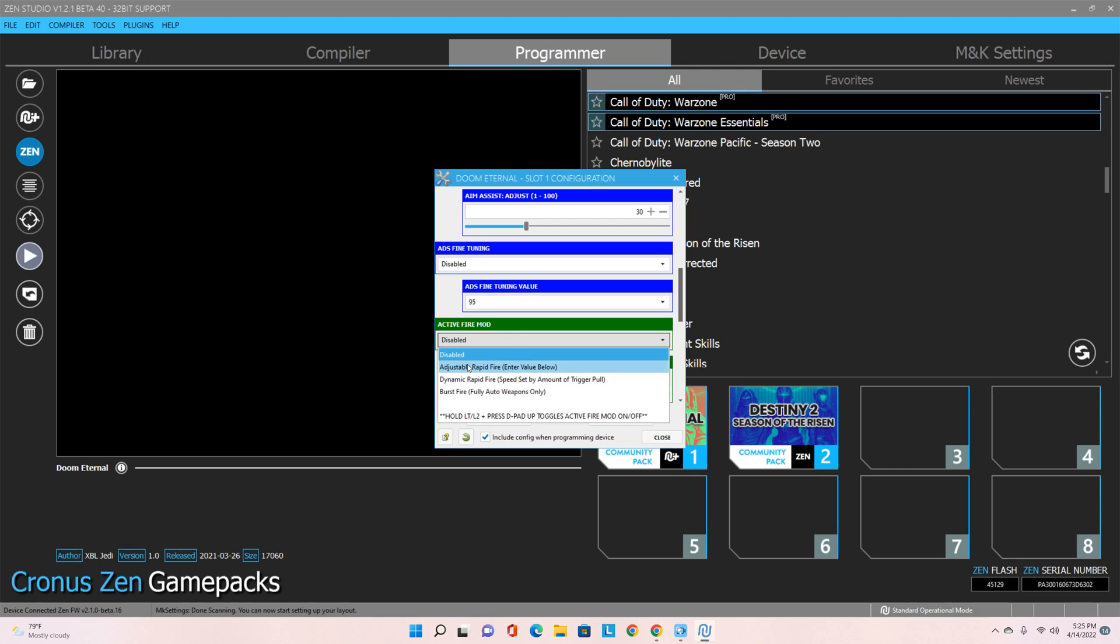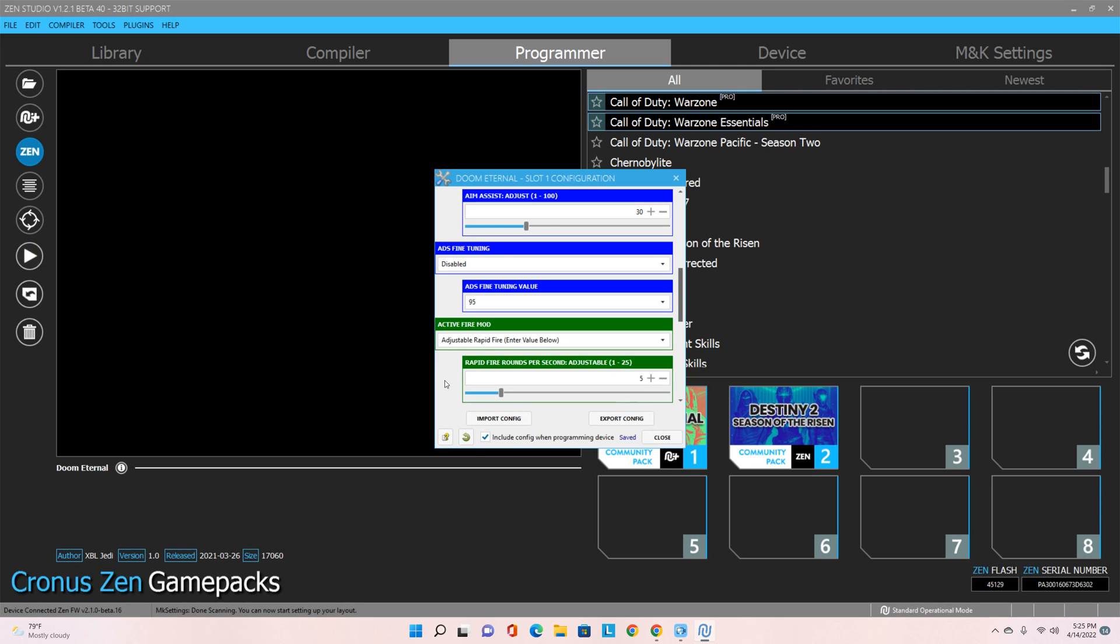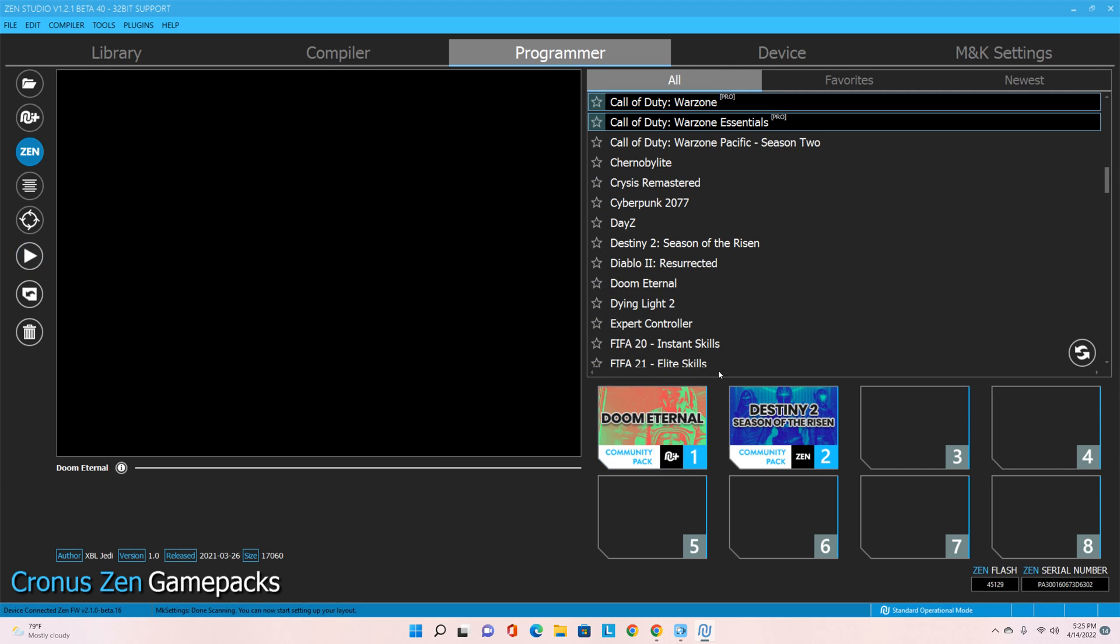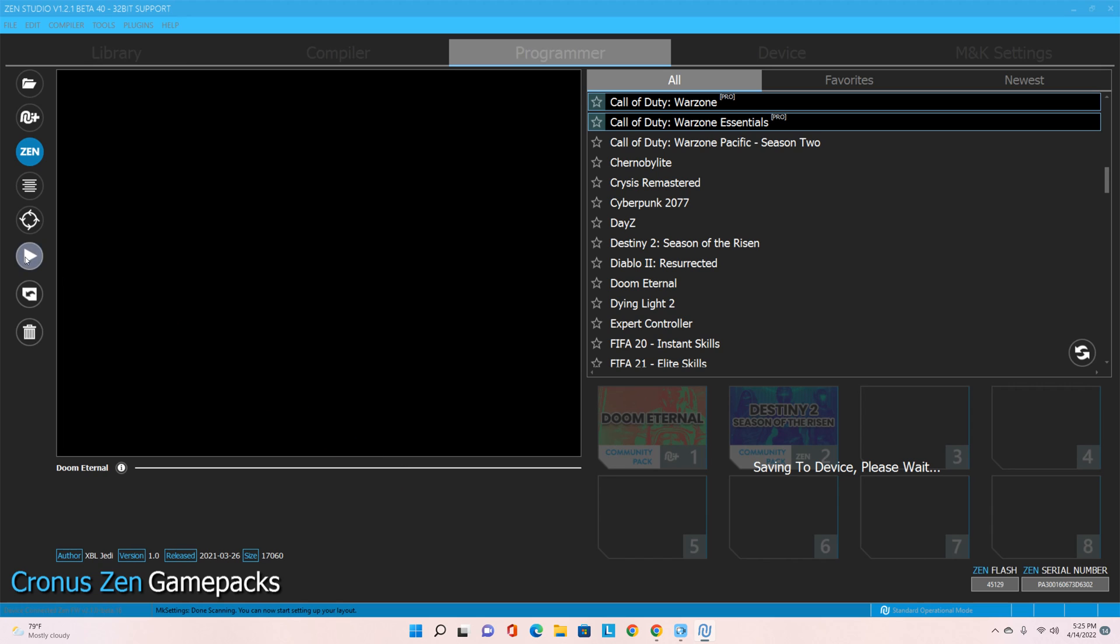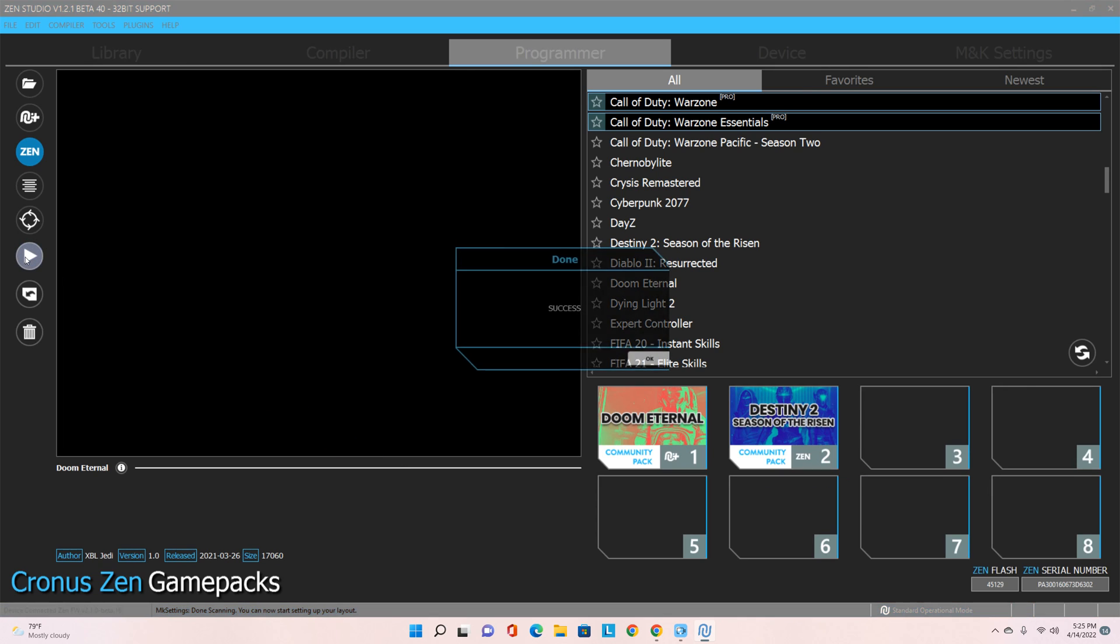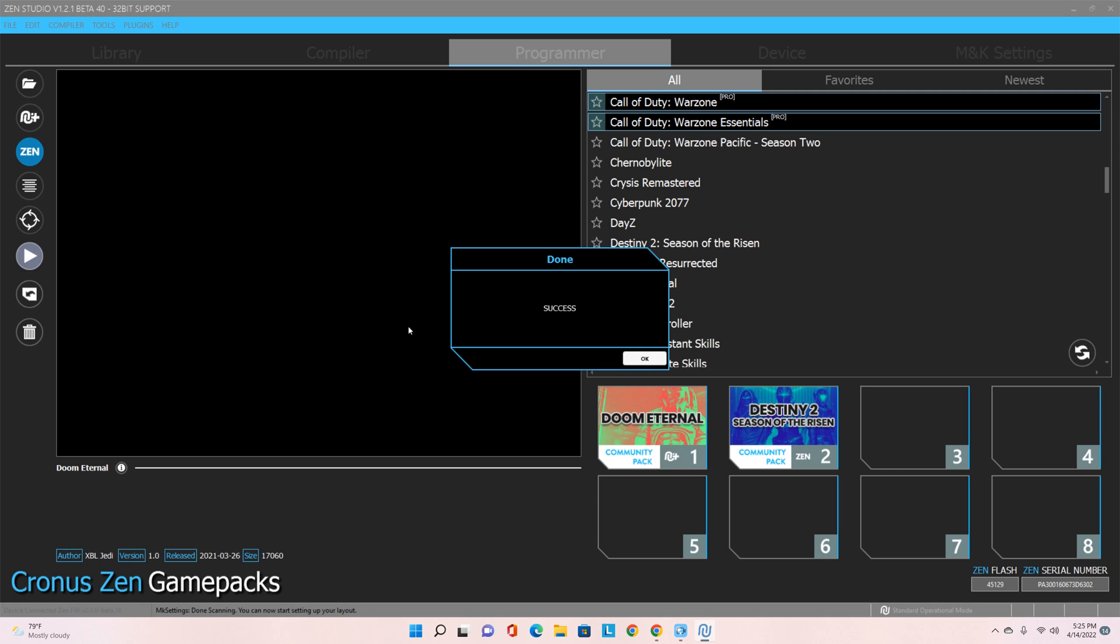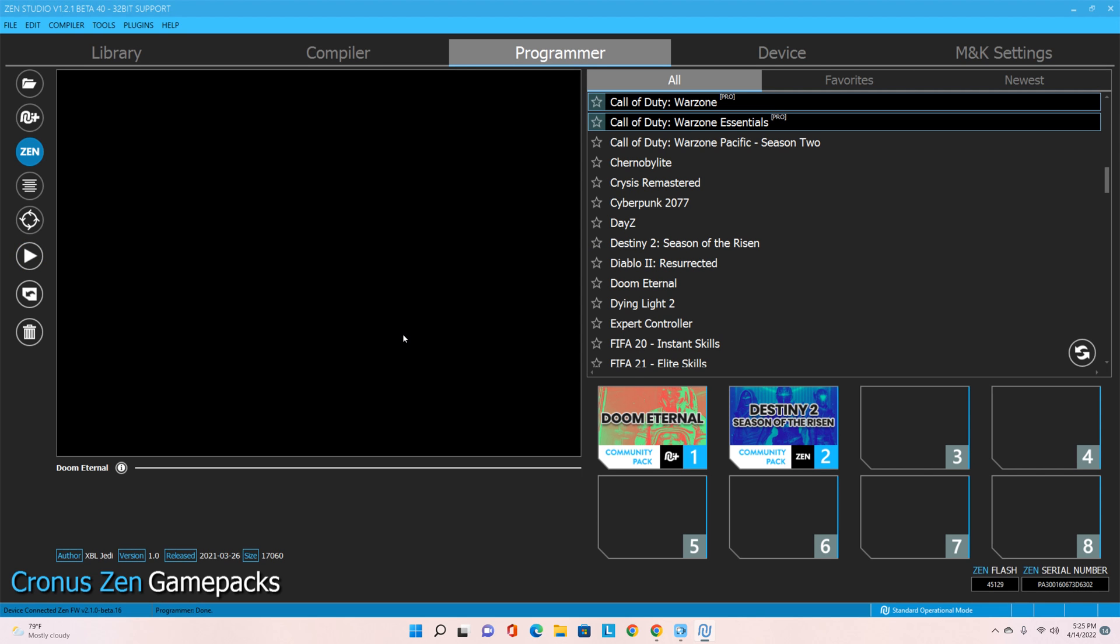And then I always like to use Adjustable Rapid Fire, close. Always remember when you're all said and done, no matter what you're doing, to hit this button right there - Program Device. It's going to program everything for you, then you can take it into the game and start wreaking some havoc or if you need it for your accessibility reasons, go do your things.